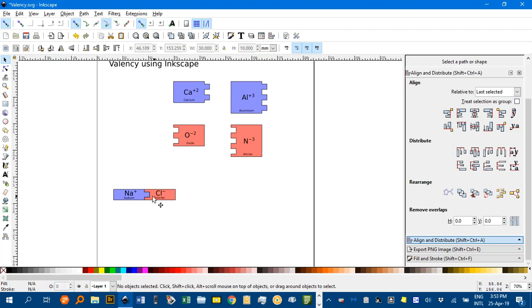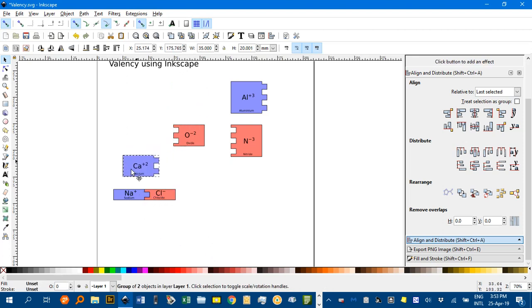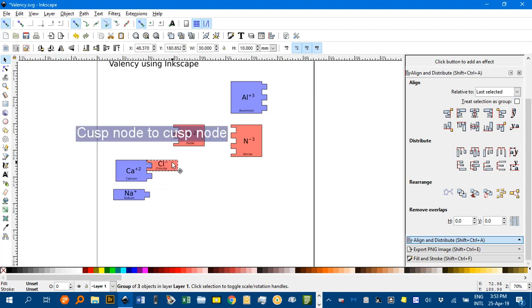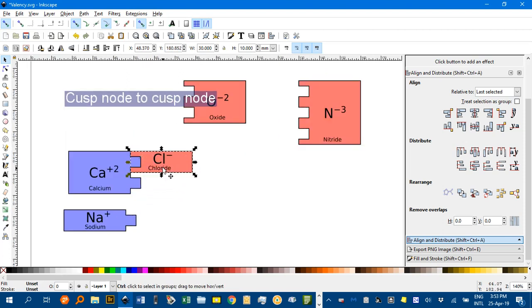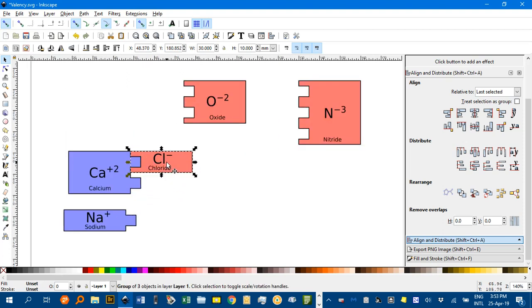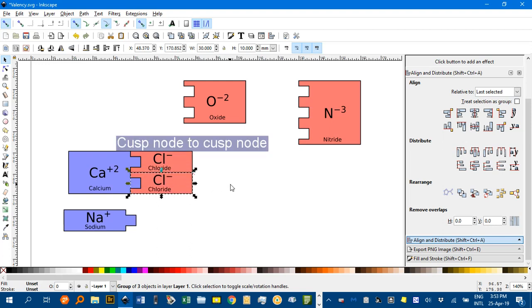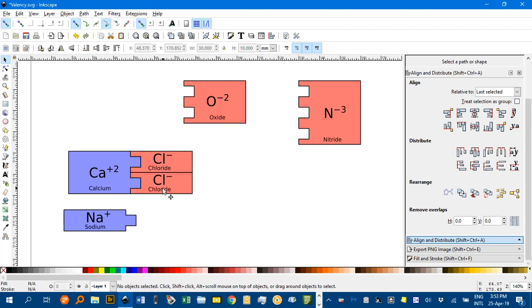So, sodium chloride NaCl. What about if we had calcium, but we wanted chloride ions. To duplicate just select and control D, and then you can just drag it down, a copy. So it would be CaCl2. Total of 2 plus and 2 minus.